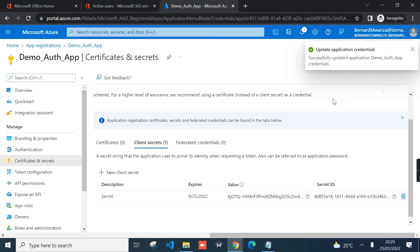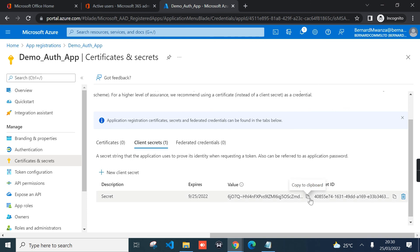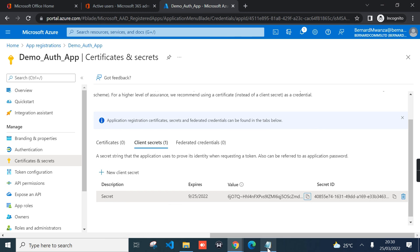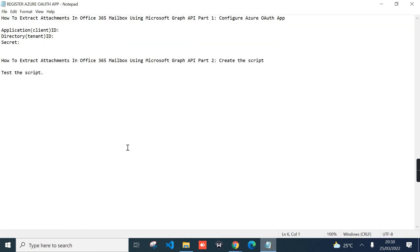Once you create your secret, do not refresh your page because you need to copy the value of your secret, not ID, the value. You can copy the value of your client secret and you can paste it in a notepad. For my case, I just save it here in this notepad.